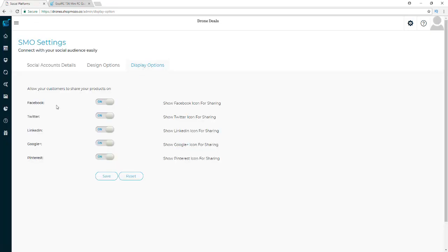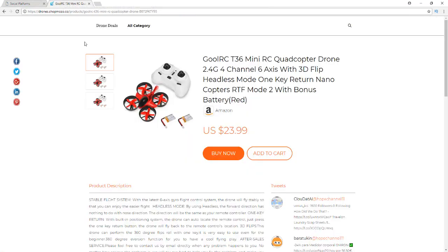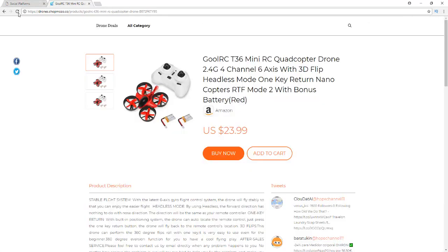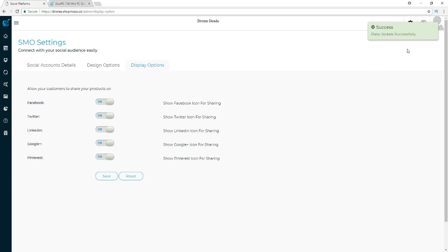You go to Display Options to make the sharing buttons show up, and you decide which ones to turn on. I have all of them turned on, but if I wanted to turn off LinkedIn, Google Plus, and Pinterest and only have Facebook and Twitter, it's as simple as hitting those toggle buttons and saving. Then I can turn them back on the same way.